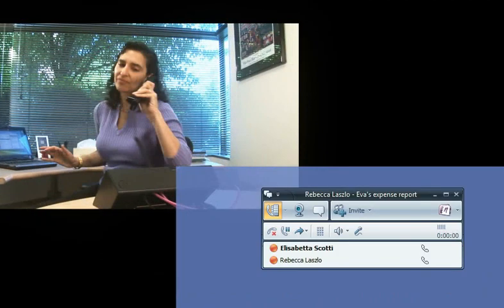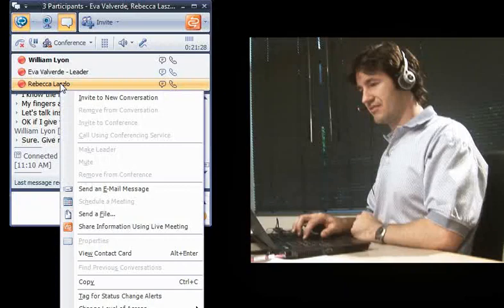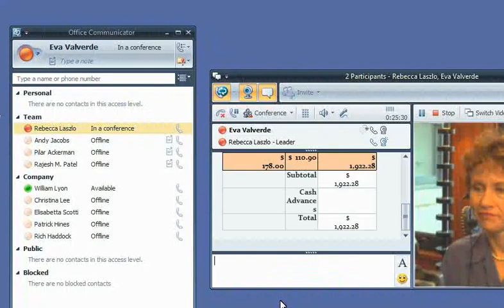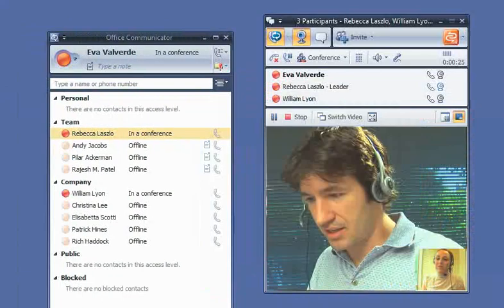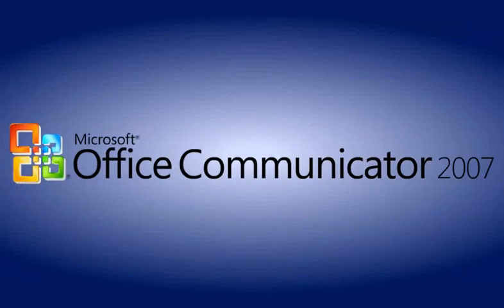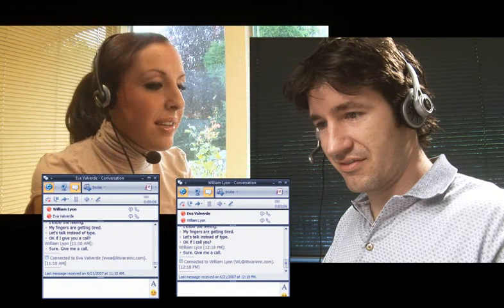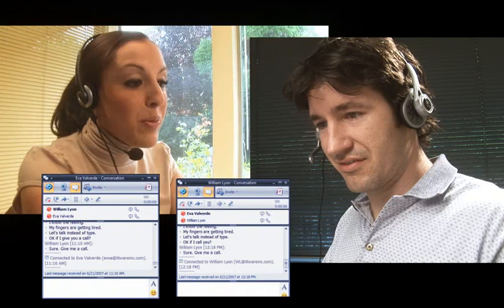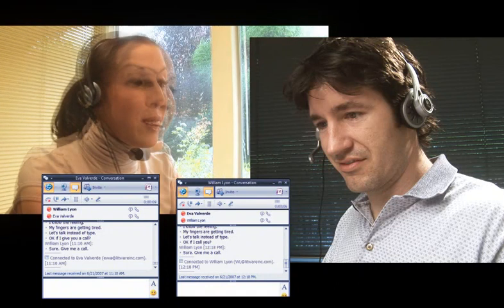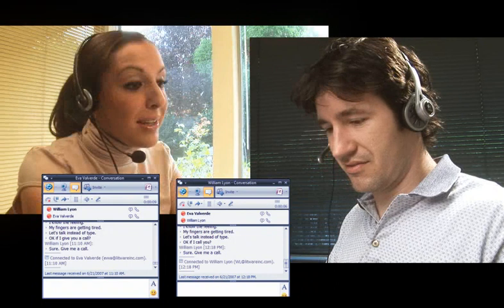To stay competitive globally, the employees of 4th Coffee connect to the right person the first time using Microsoft Office Communicator 2007. Eva is going to invite Rebecca, the CEO of 4th Coffee, to a voice call that's currently in progress with William, a new hire at 4th Coffee.